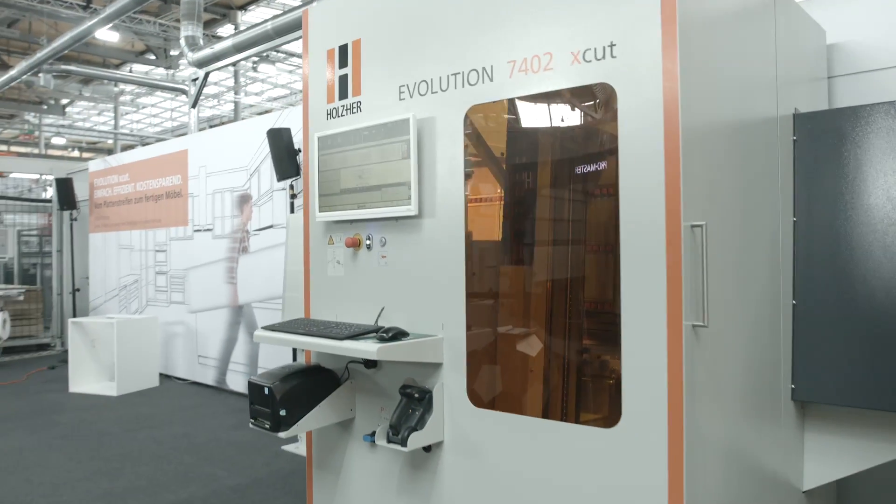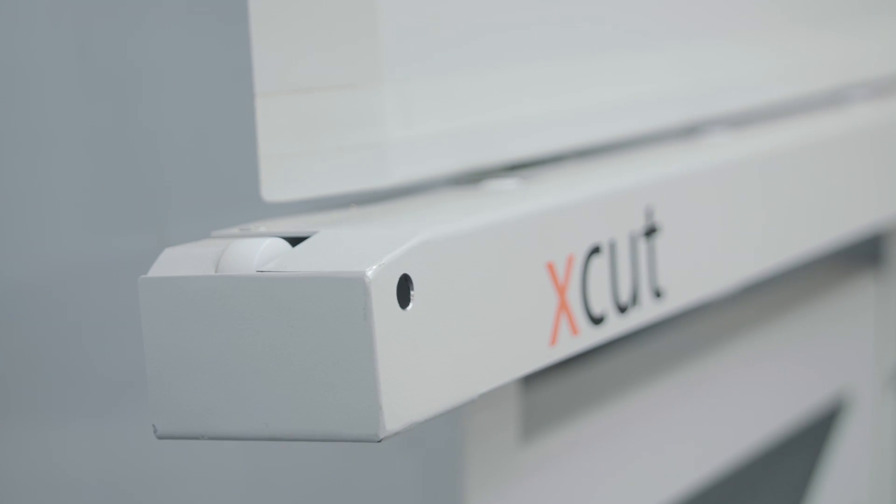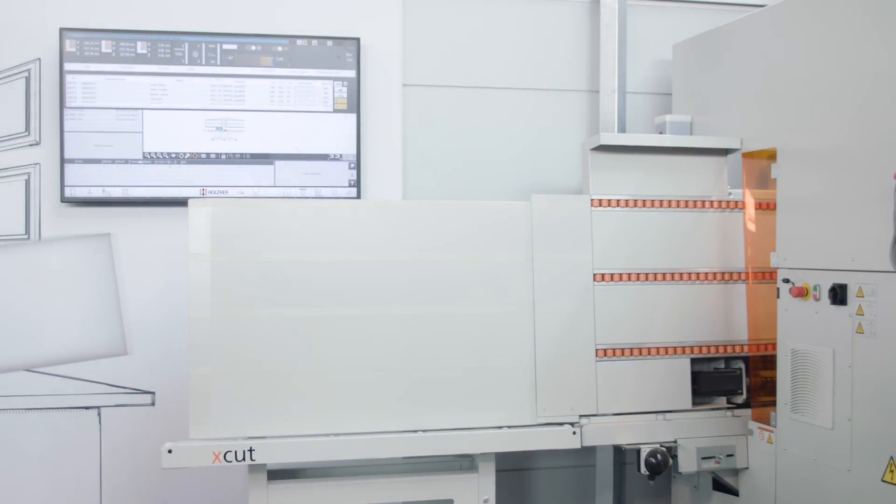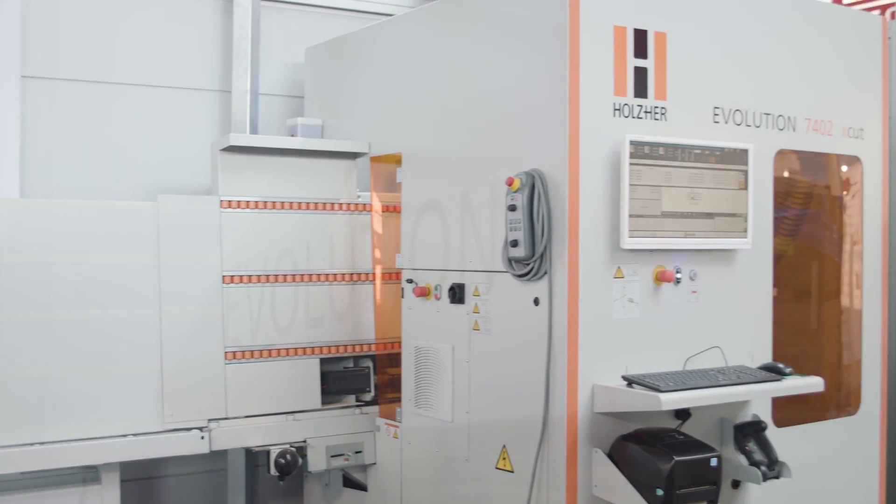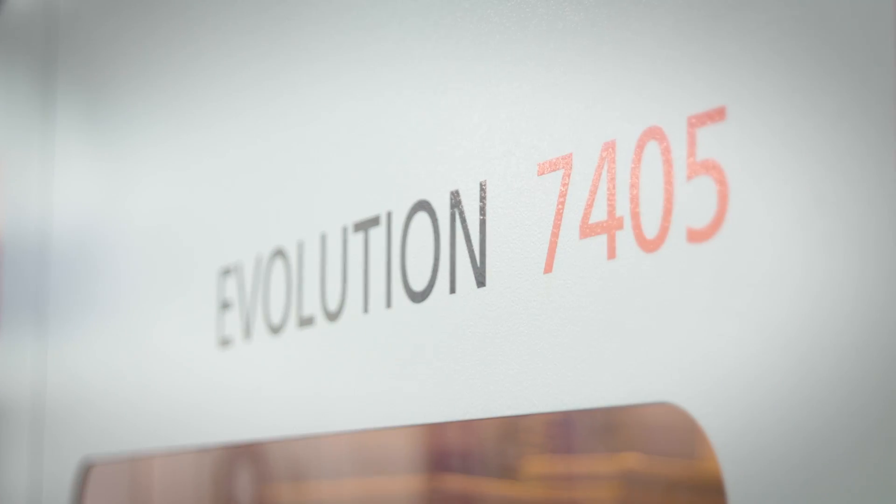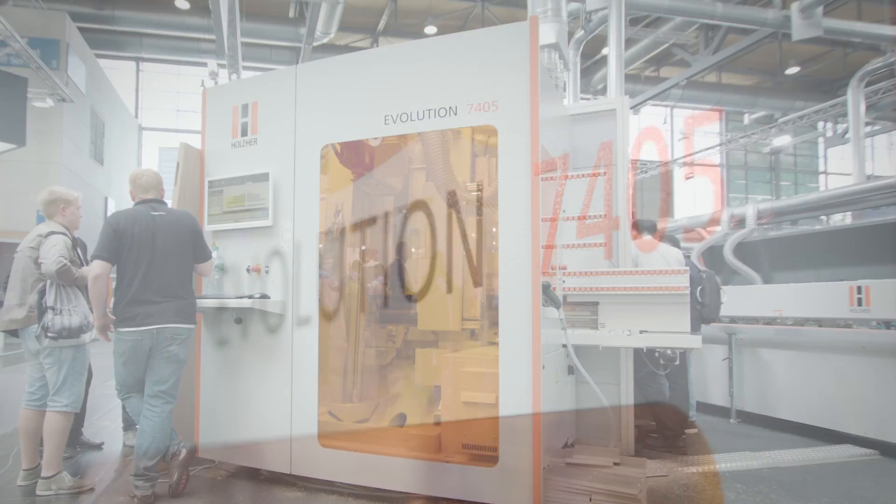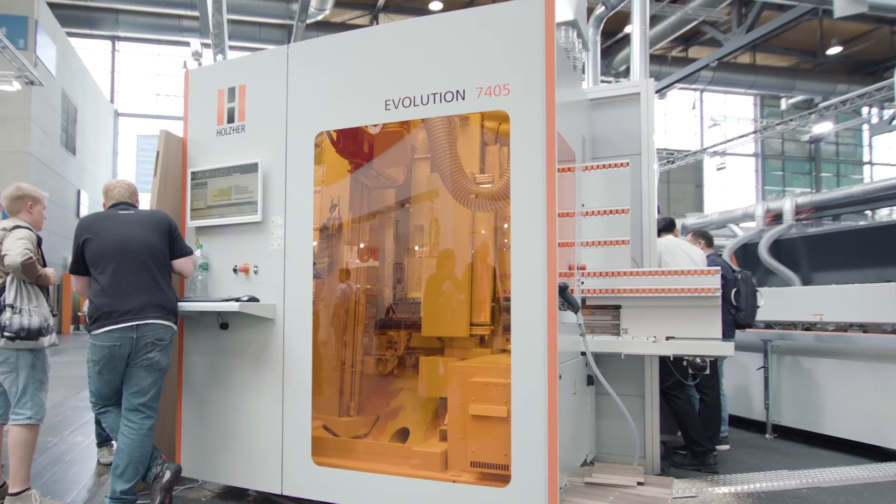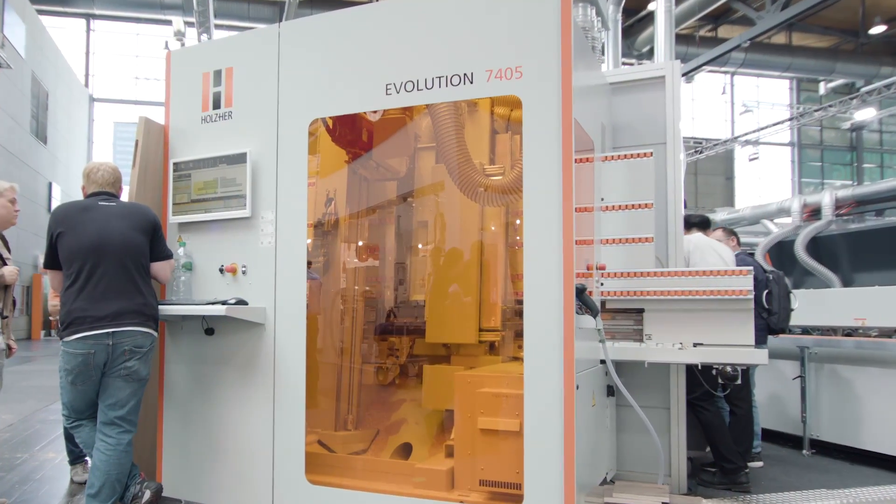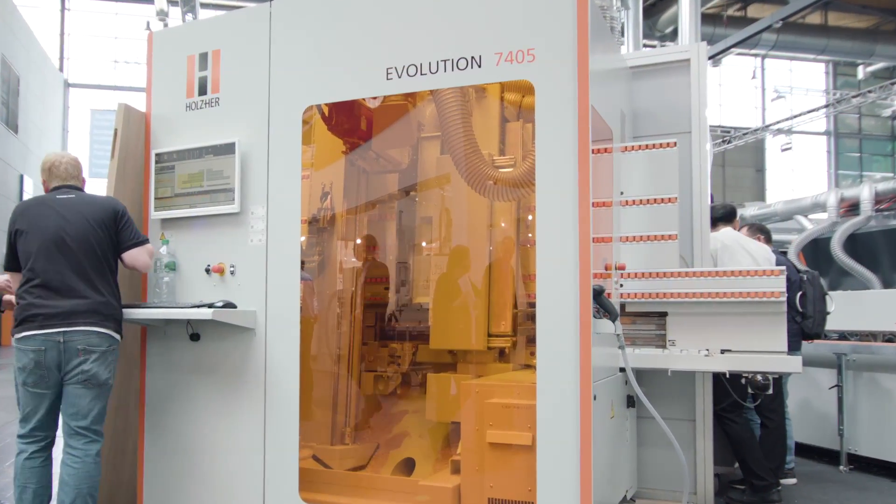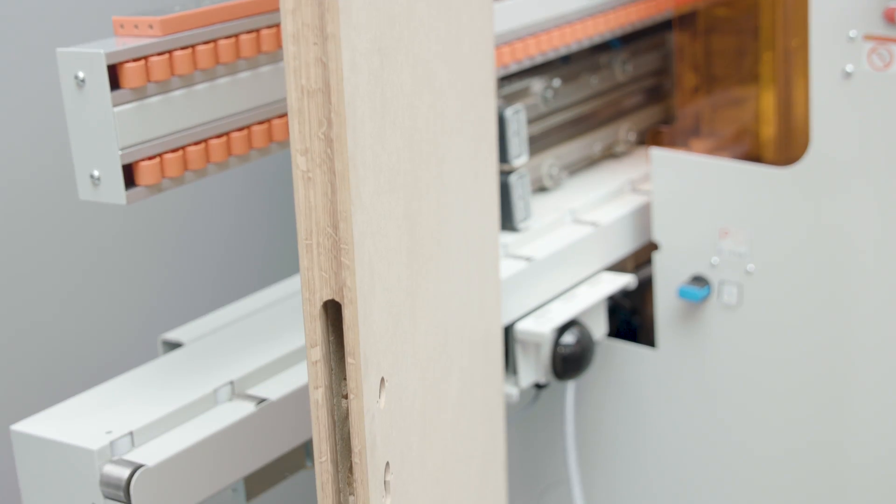Vertical CNC machining with our best performers, the Evolution 7402 and 7405 connect. The Evolution models offer complete, versatile and universal machining on all four edges.